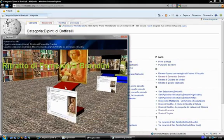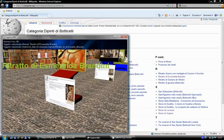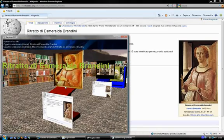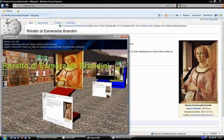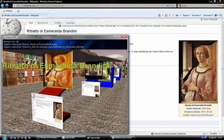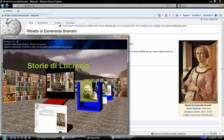The lower images are a real time preview of the web pages. For instance, clicking on the portrait of Esmeralda Brandini, Internet Explorer opens the related web page.